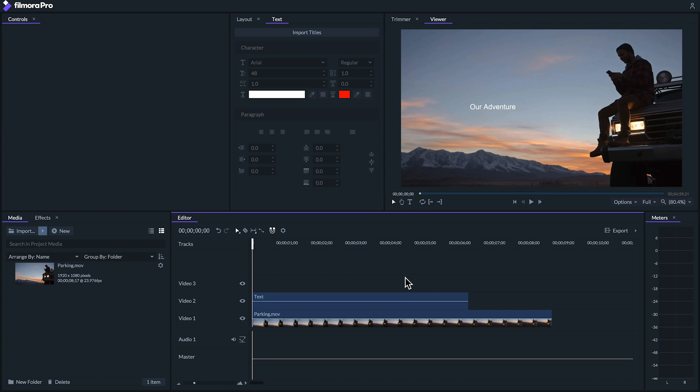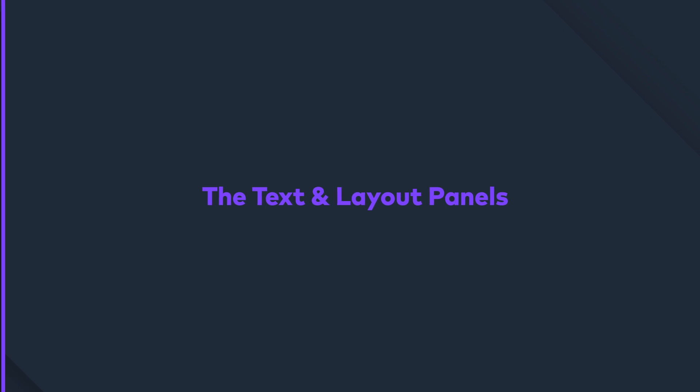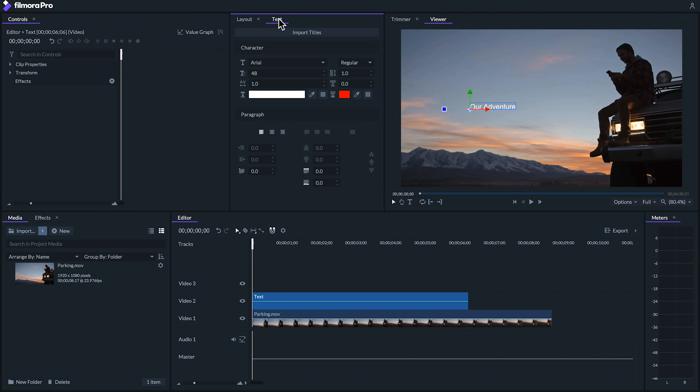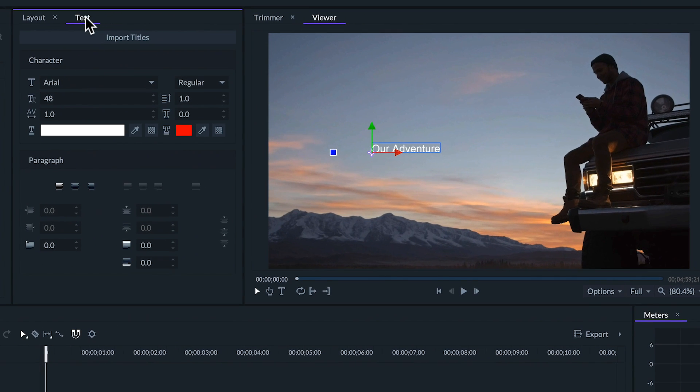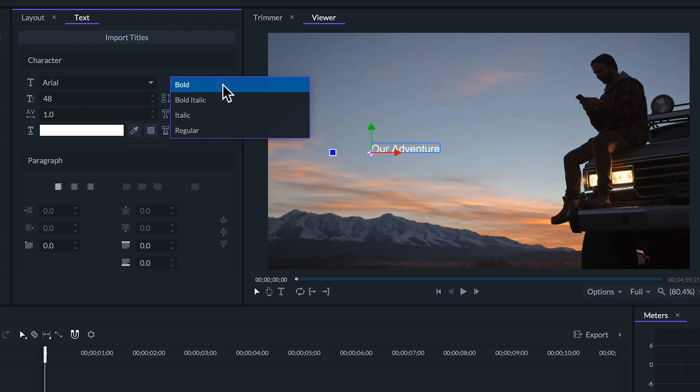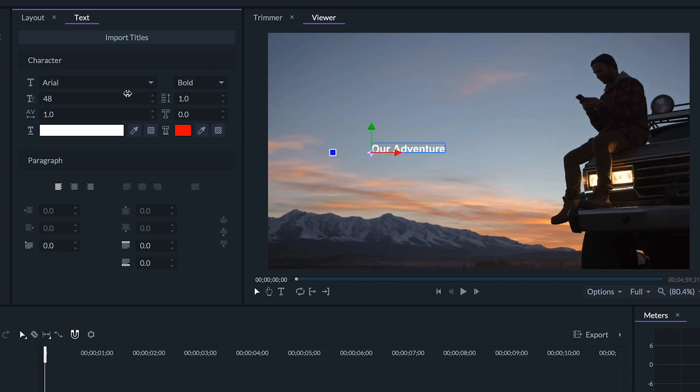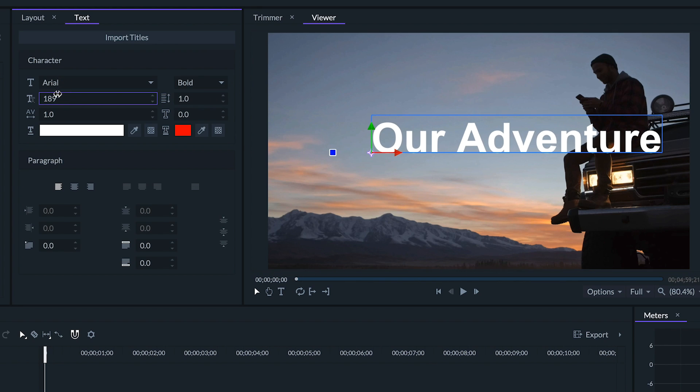Now that we've written down our title, we'll want to customize it by using the text panel. The text panel is where you can control almost any attribute of your text, including the font type, font size, fill and stroke, leading and kerning, and paragraph alignment. I'm going to choose a nice bold font for this title and get the size just right.